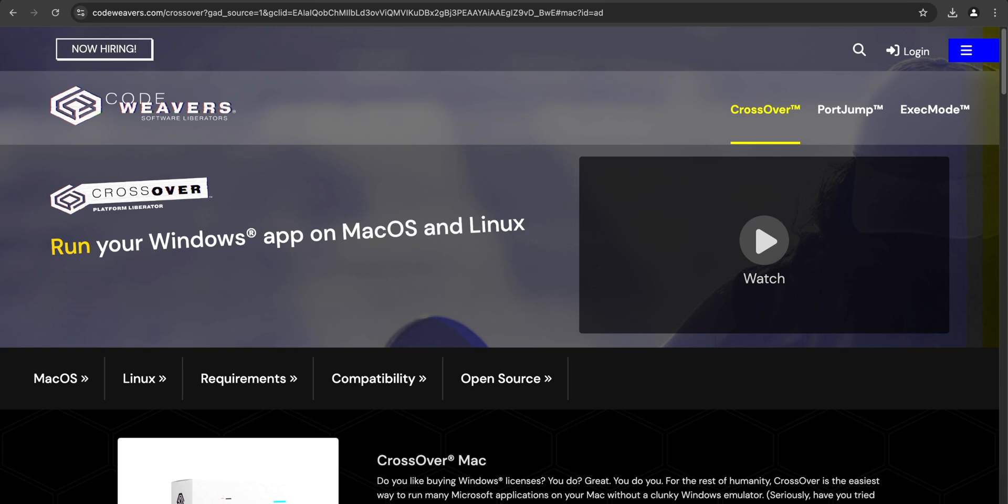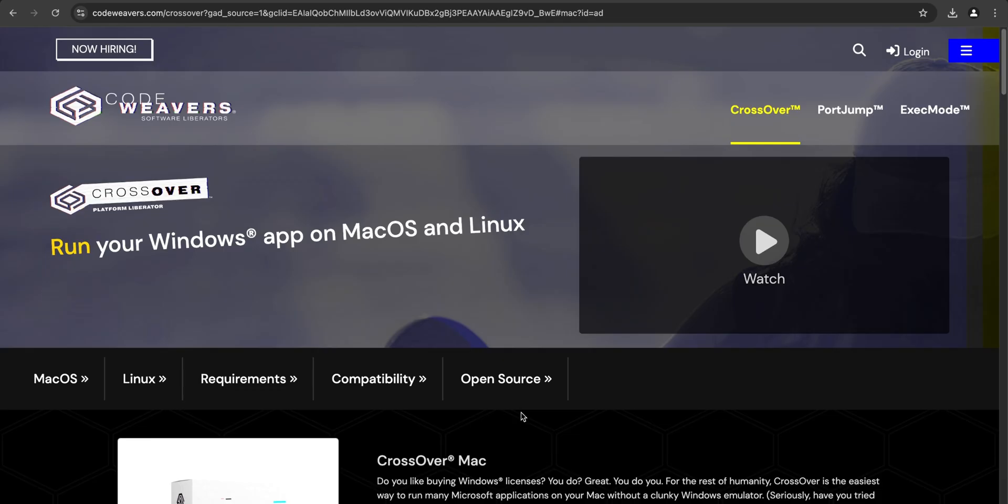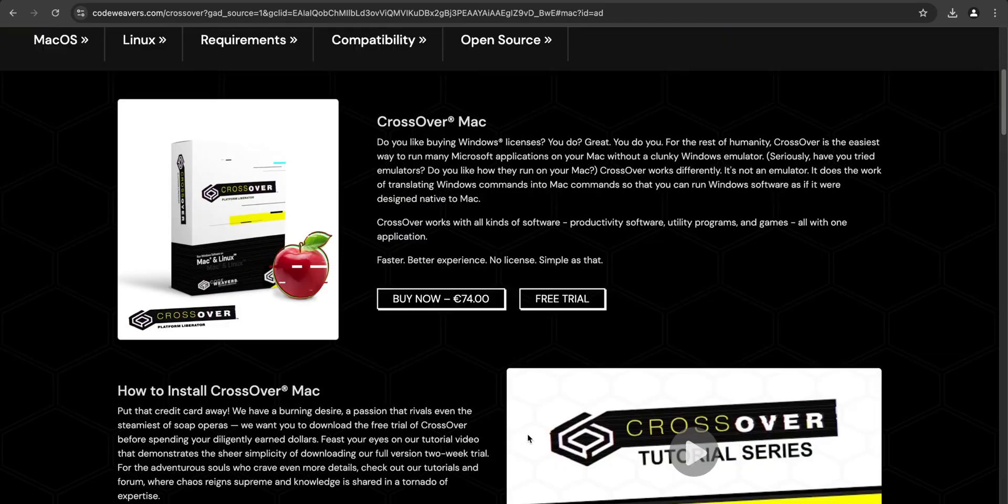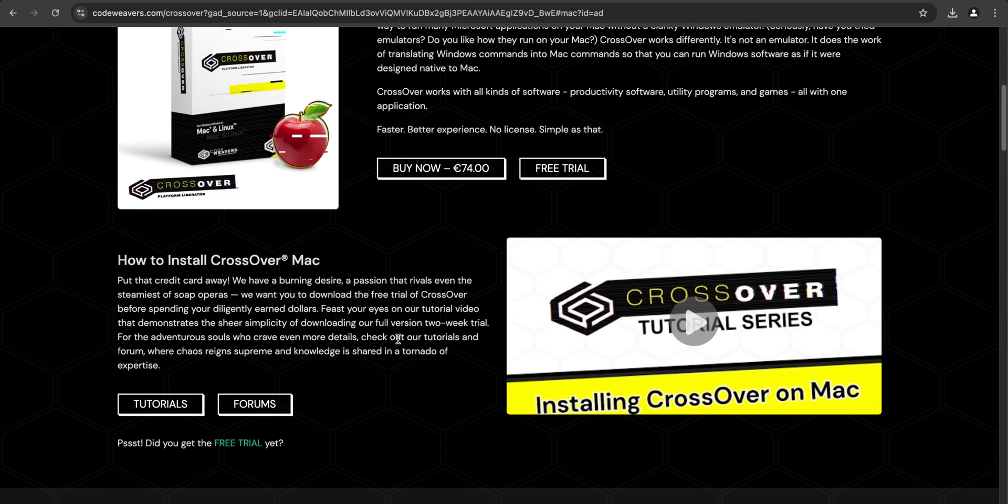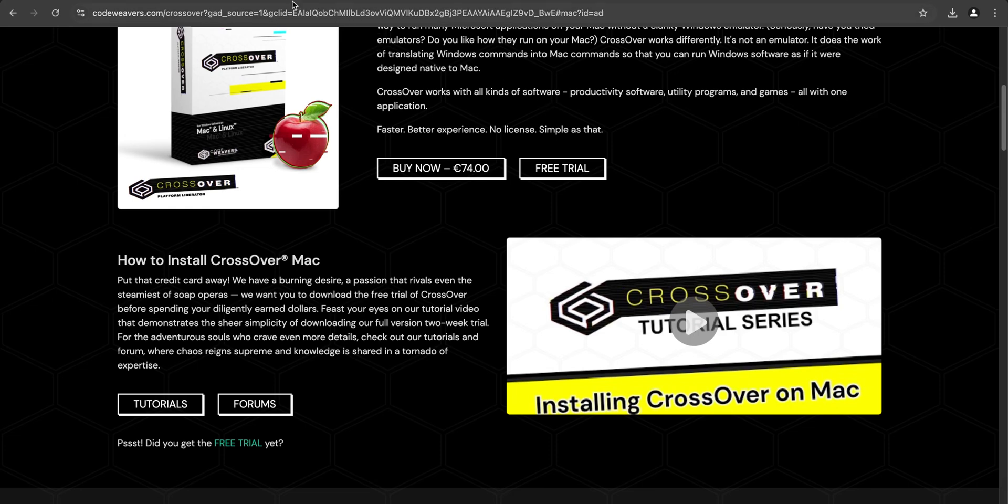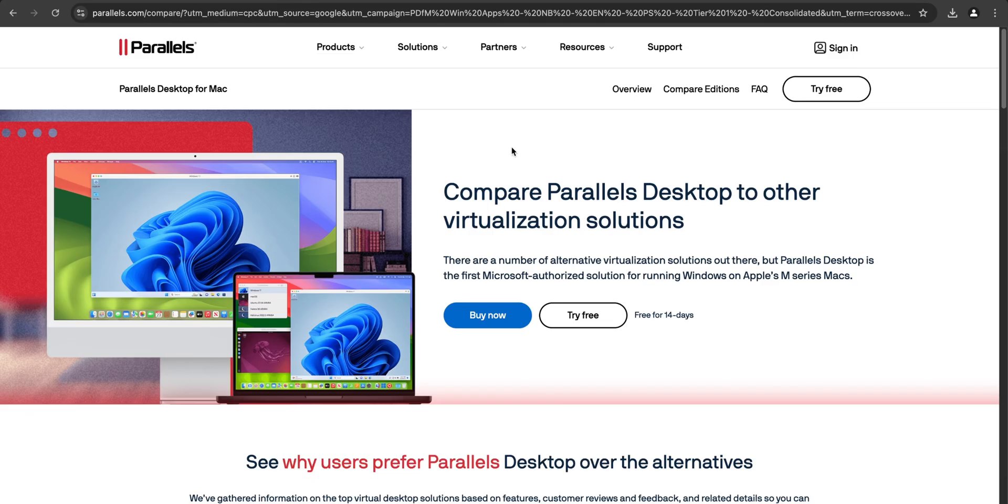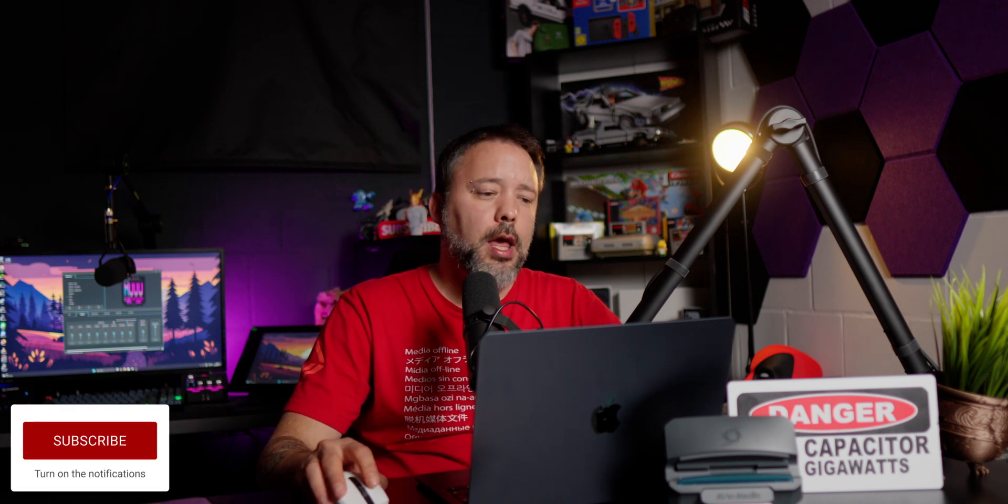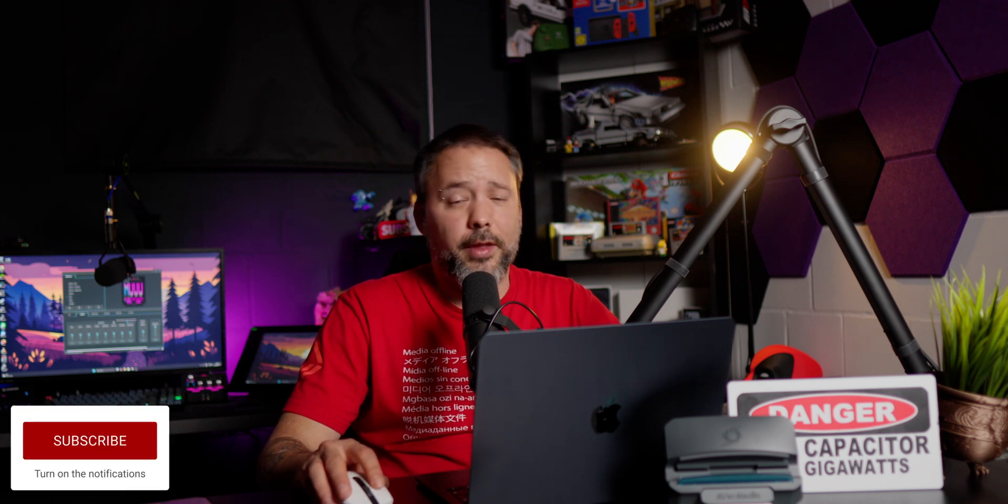You want to open your web browser and you have a couple of different options. First you have Crossover that works really good but you have to pay, I believe it's around $74 to be able to use it. They also offer a free trial that you can try for around 14 days before you need to purchase it. Now you can use virtualization with something like Parallels to install Windows inside of your Mac and run your games there. I don't really recommend it for gaming.